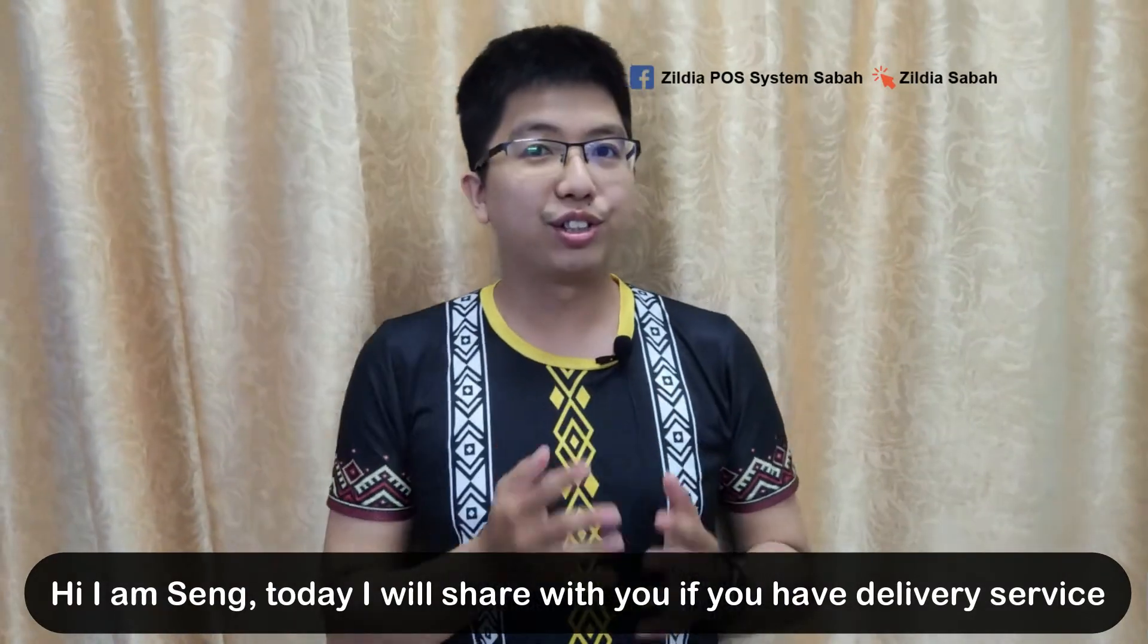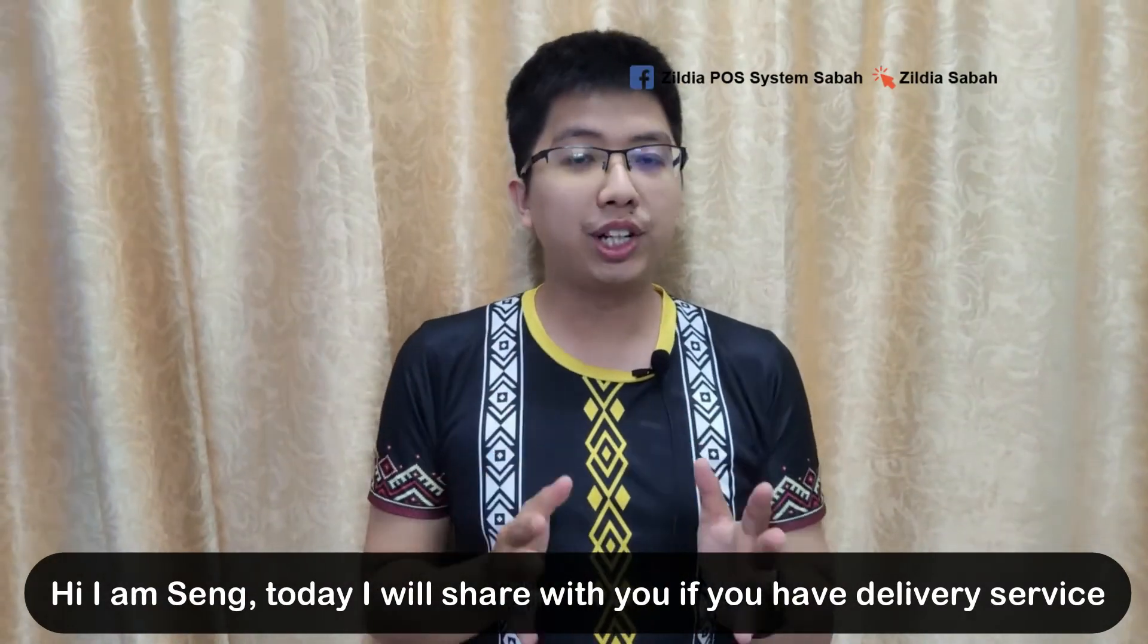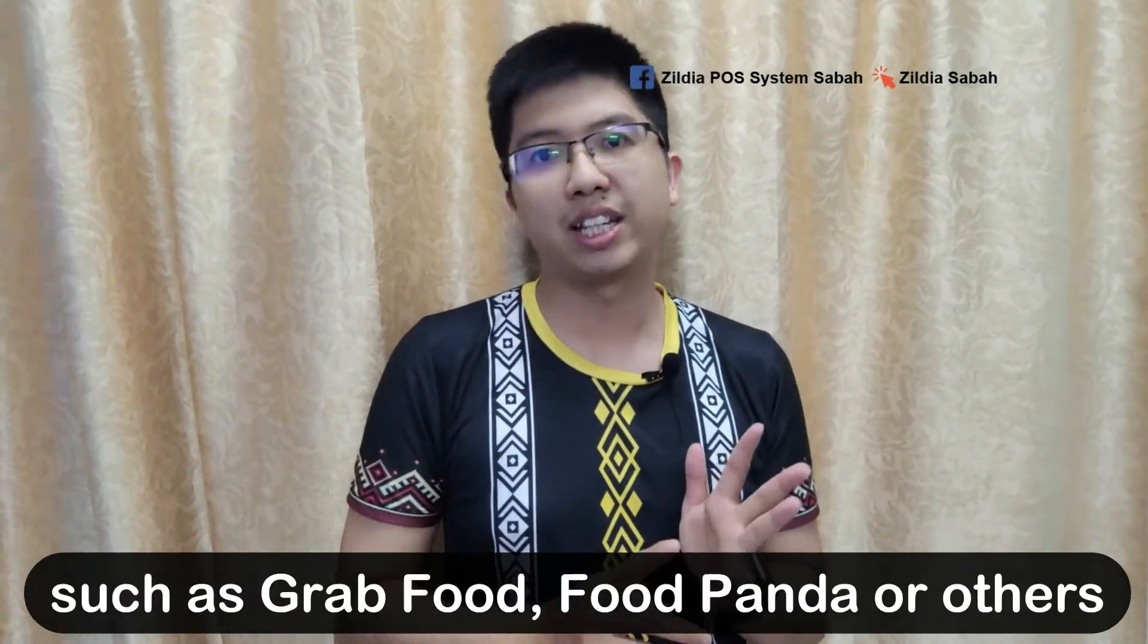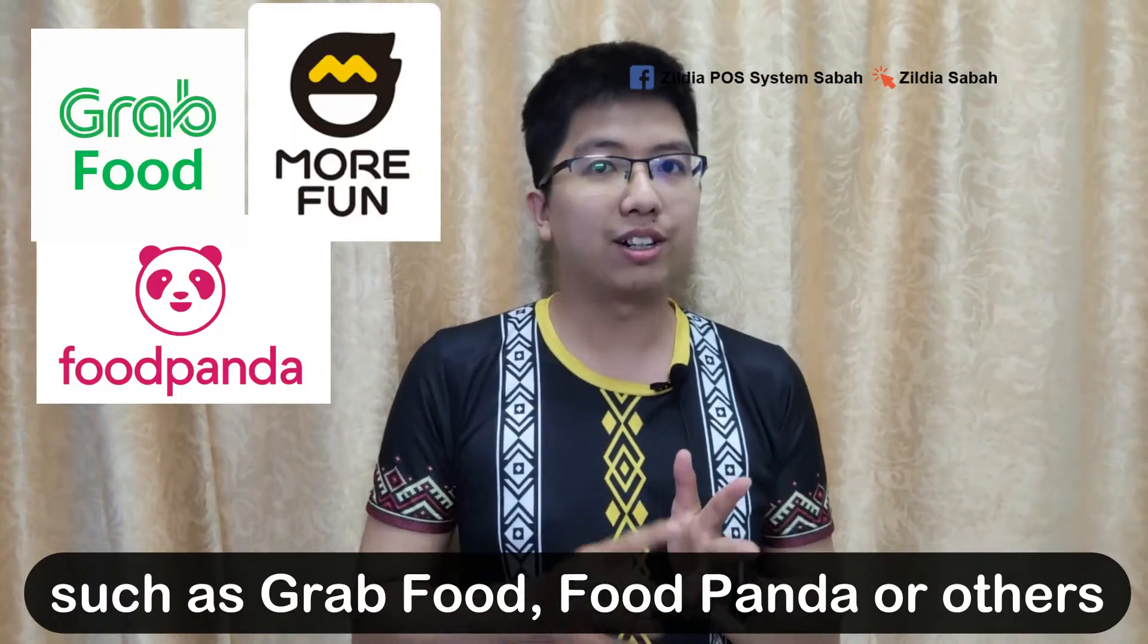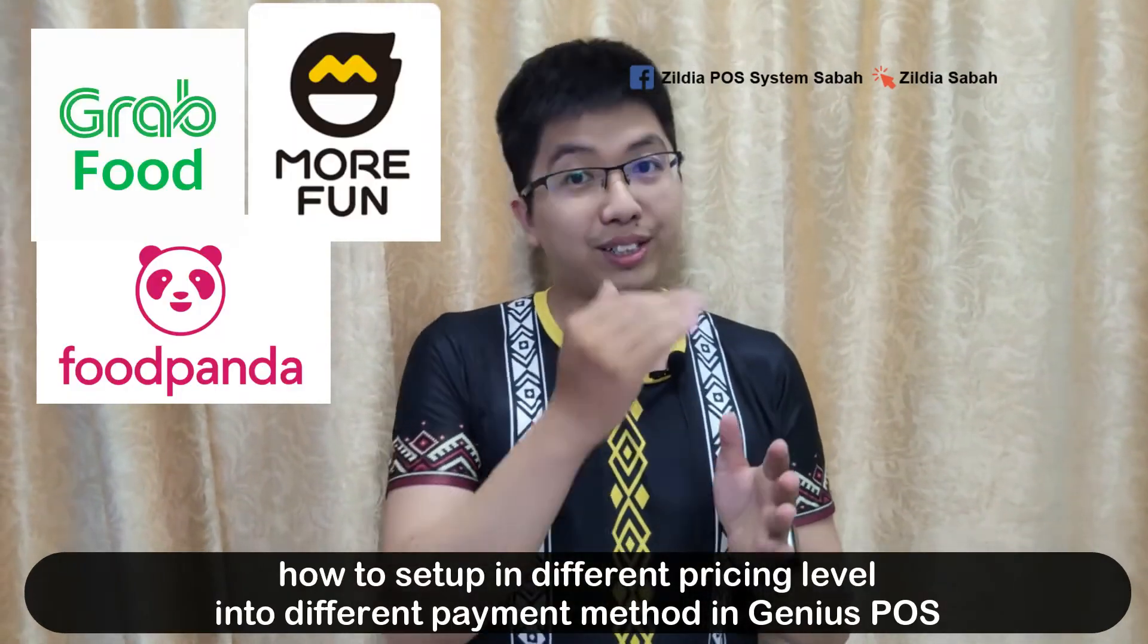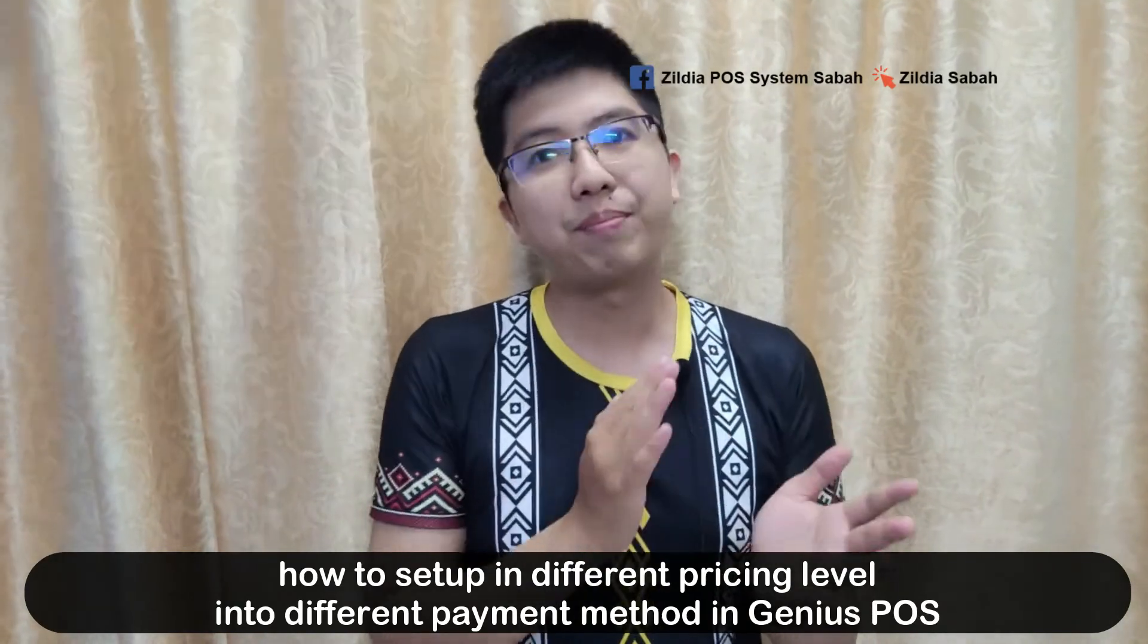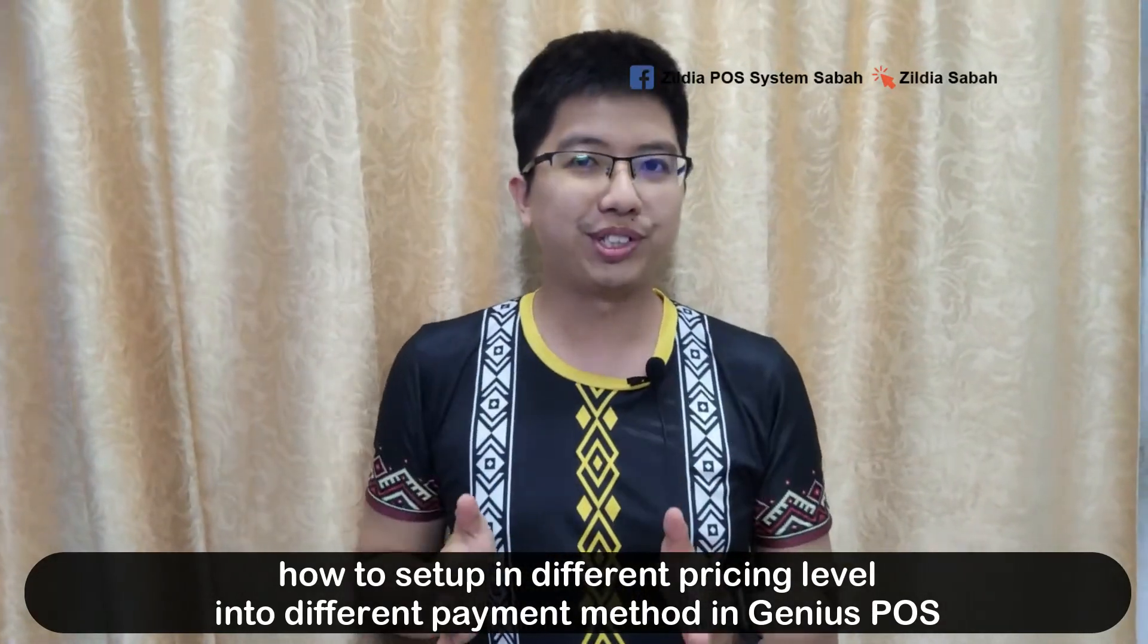Hi, I'm Seng. Today I'll share with you if you're a merchant and you have food delivery service such as GrabFood, Foodpanda or others, how you set different pricing levels for different payment methods into the Genius POS.